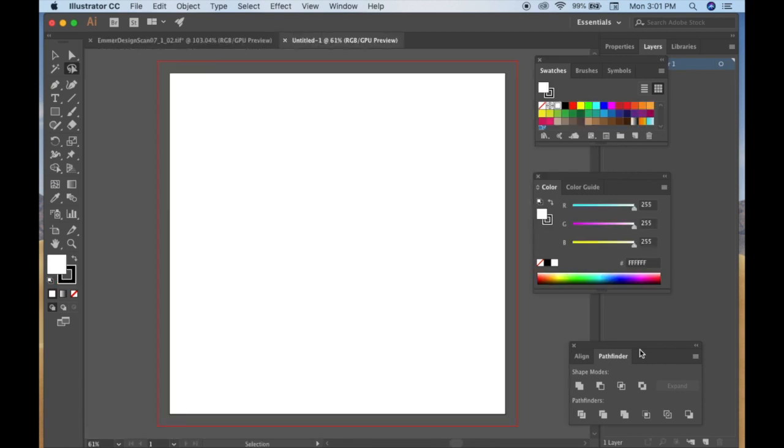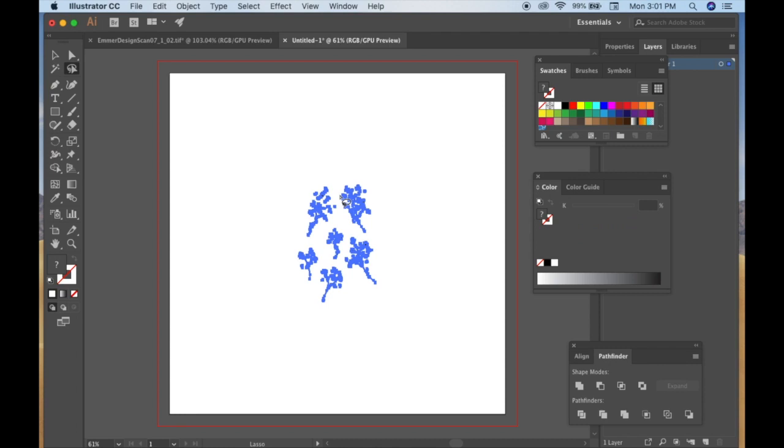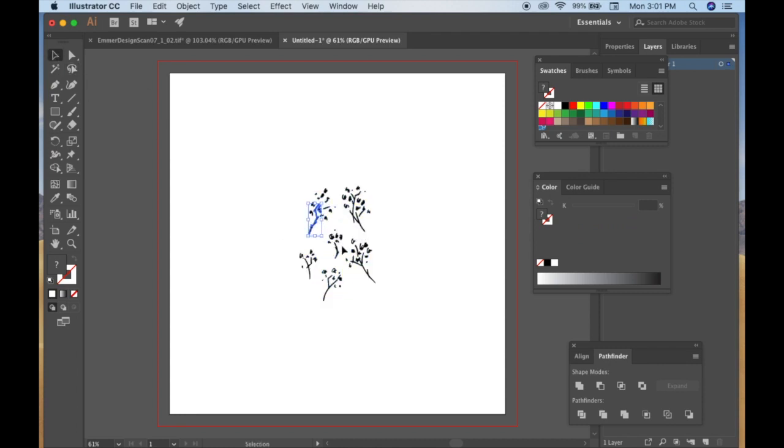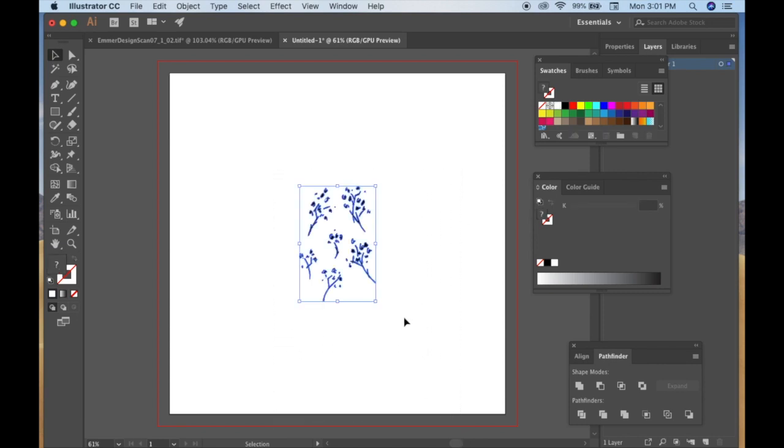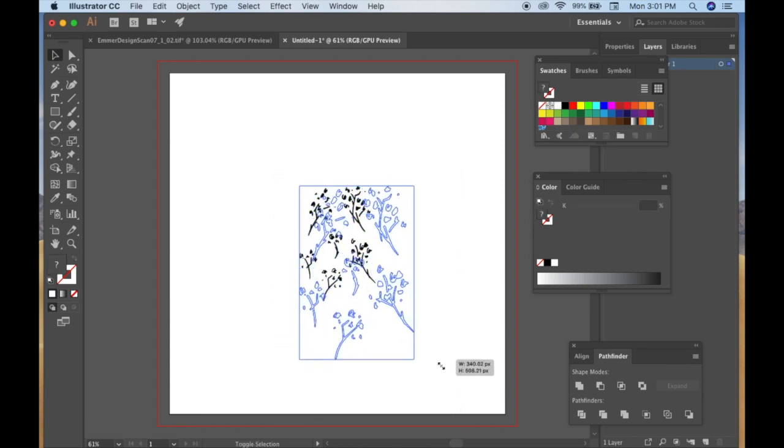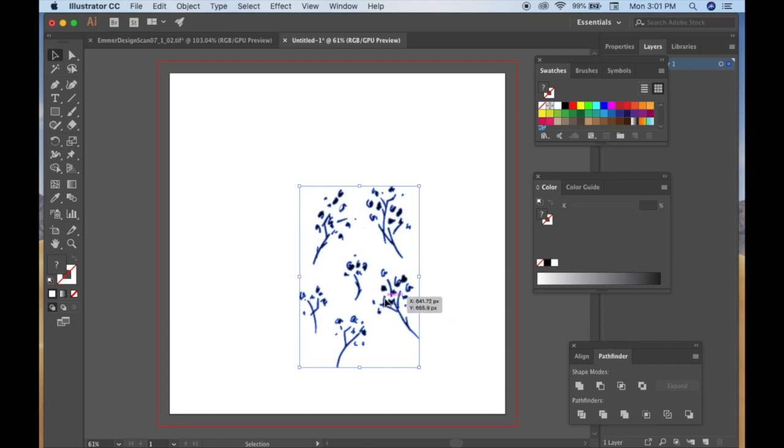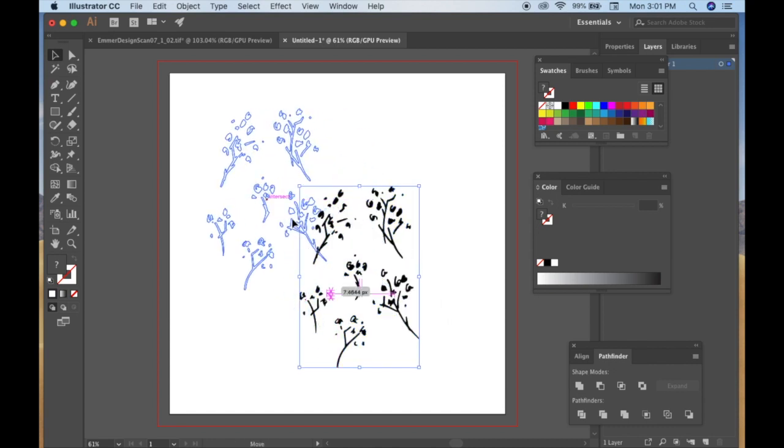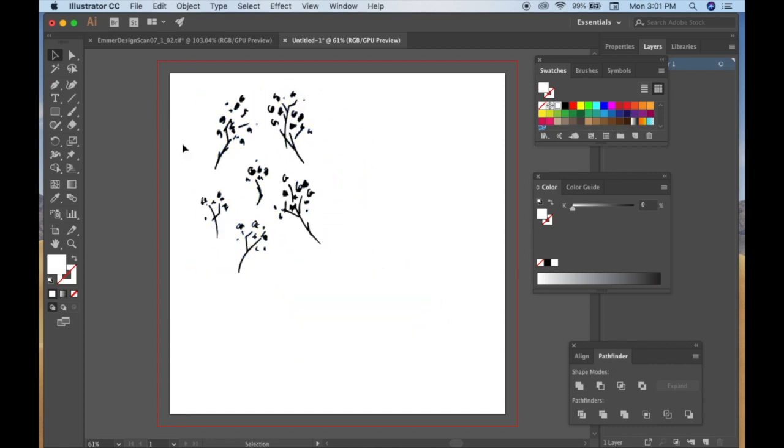Alright, so here's our blank canvas or our artboard, of course, and I'm going to do Command V or you can do Edit Paste as well. And one thing you can do when you select all the images together, you can hold down the Shift key and pull the corners to keep all of it from warping.